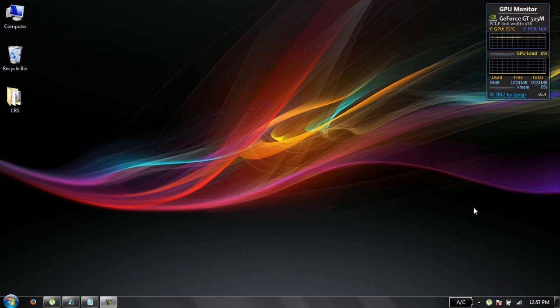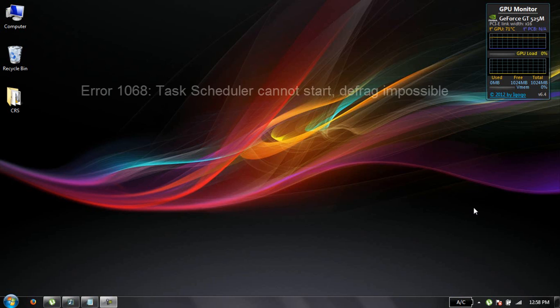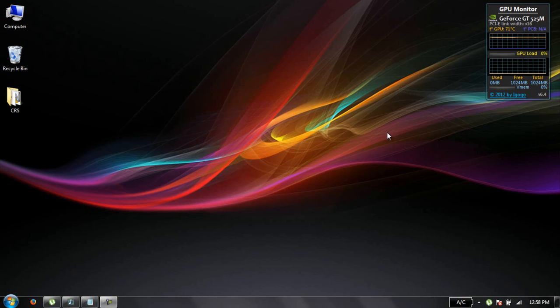Hello guys, I am Achyat Ahmed and today I am going to show you the solution to one problem which occurs when you defrag your disk. This error is called error 1068. Task scheduler cannot open and defrag impossible. So how can you get rid of this error?